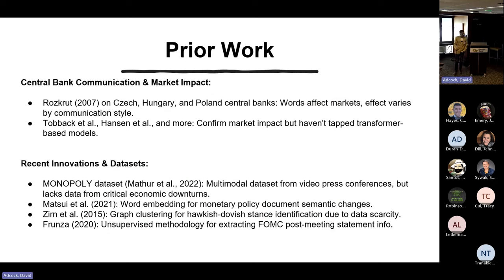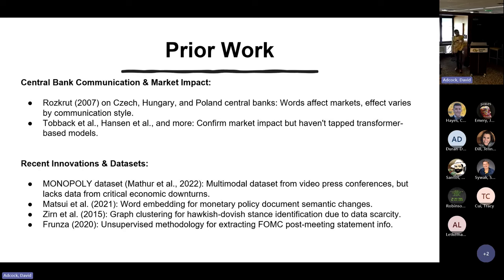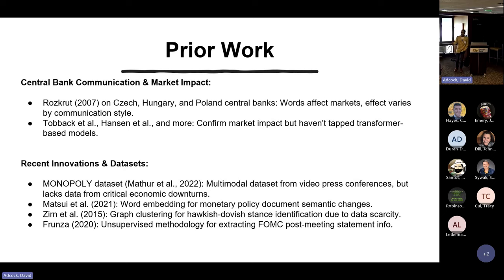What prior work has been done in this area? Many studies have shown that Federal Reserve Bank's words or statements affect the market. However, no one has done work using transformer-based models — which are the base for models like GPT. Recent work created a multi-modal dataset combining audio, text, and video from FOMC conferences, but used unsupervised models. We are the first to build a labeled FOMC dataset and train a state-of-the-art model on it.